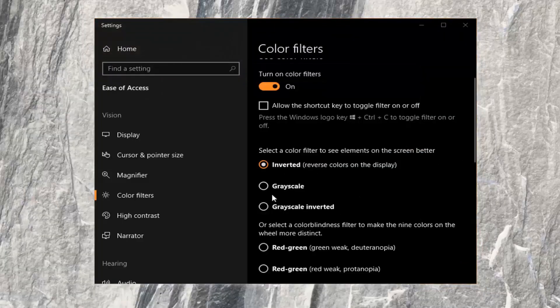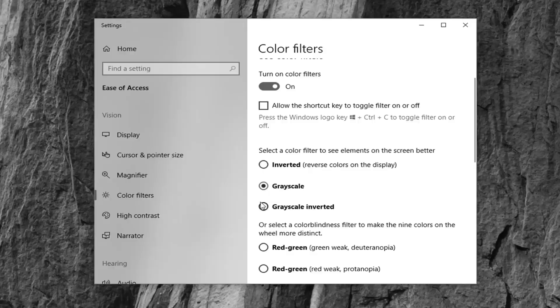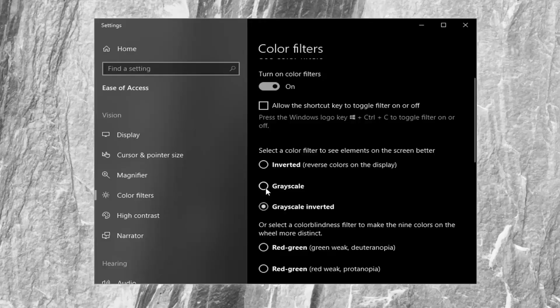Again, you have different options here as well, like grayscale and grayscale inverted. So a lot of different options to choose from here.